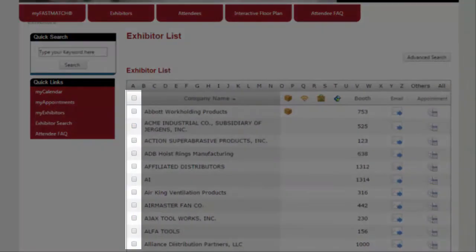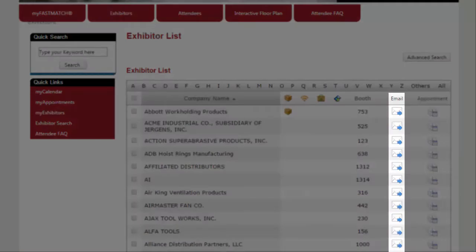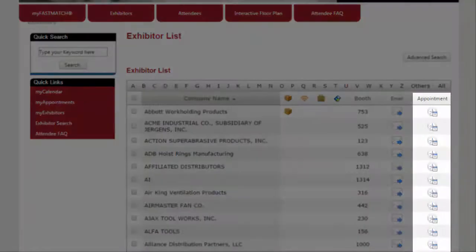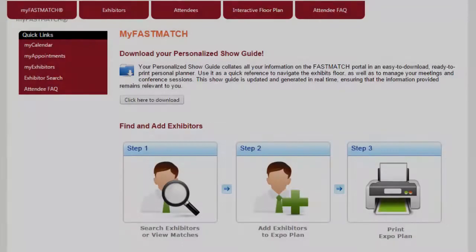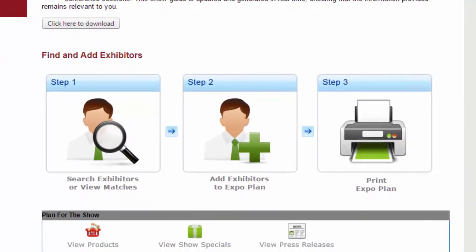Attendees add exhibitors as favorites and prospective business partners to their expo plan, email exhibitors their questions, and schedule meetings. Before traveling to the show, attendees print out their expo plan PDF, which includes all their favorite or matched exhibitors and color-coded maps with highlighted booths.